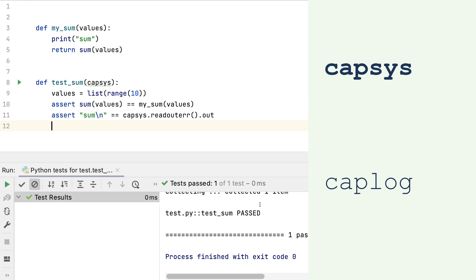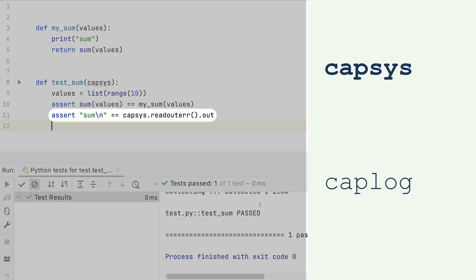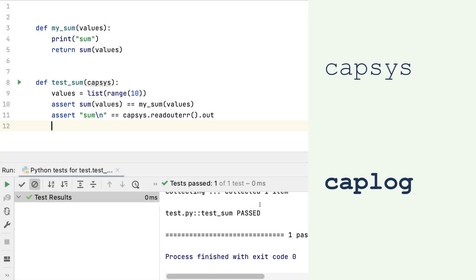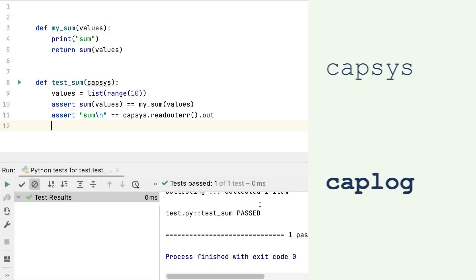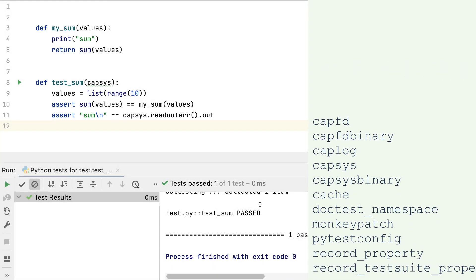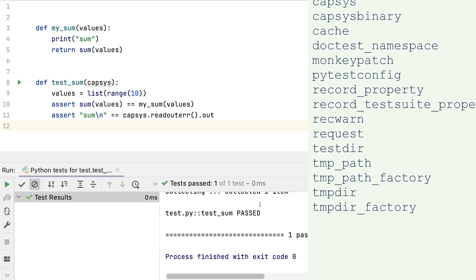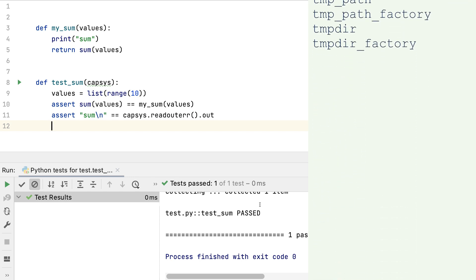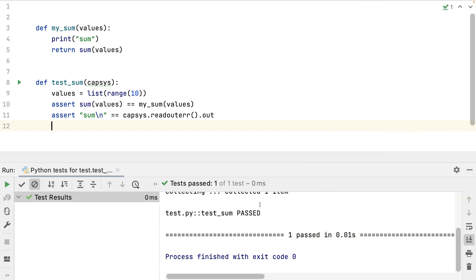With CAPSYS, I read all that was printed in the console, both standard and error output. With CAPLOG, I read all that was printed in the logs. There are more built-in fixtures in PyTest, but the main goal of the fixtures is to run some code before and after the unit tests. Then you have extra features like parameterized fixtures and built-in fixtures.